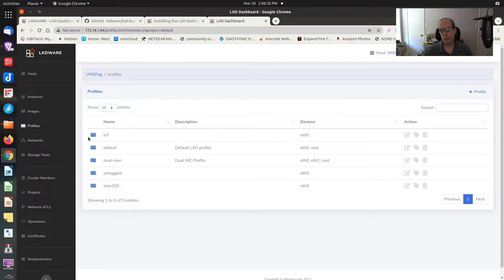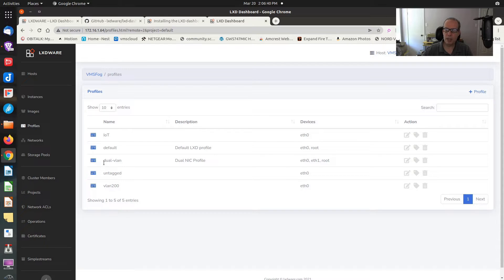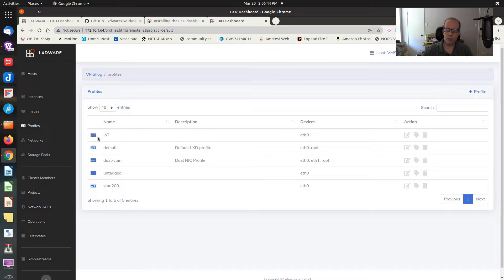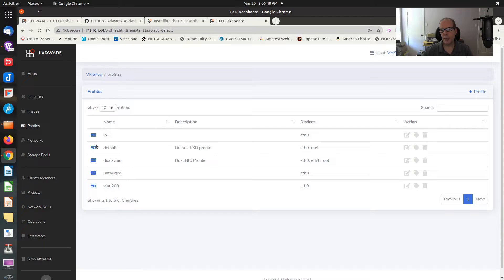Basically images are downloaded images, and I use various versions of Ubuntu to build my containers. If we go over to profiles, I have five profiles. In previous videos, you might have noticed that I built the ONTAG profile, the dual VLAN profile, the VLAN 200 profile, and the IoT profile, in addition to the normal default profile.